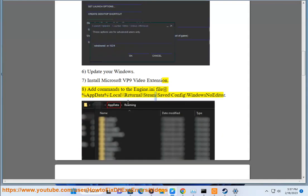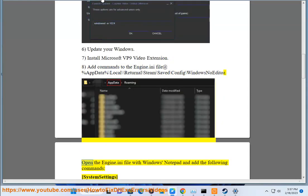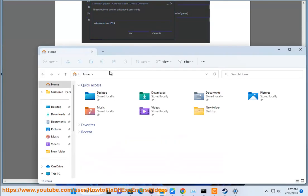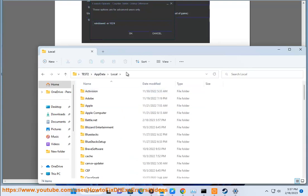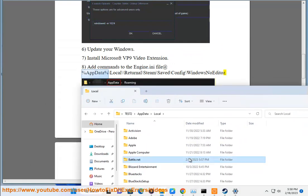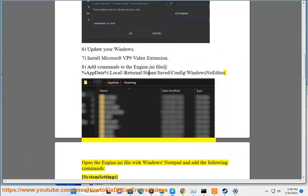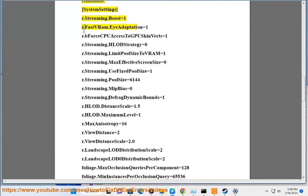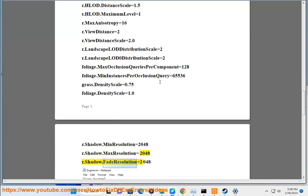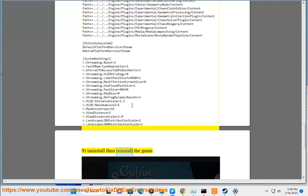Navigate to backslash Returnal backslash Steam backslash Save backslash Config backslash WindowsNoEditor and open the engine.ini file with Windows Notepad. Add the following commands: [SystemSettings] r.Streaming.Boost=1, r.FastVRAM.Adaptation=1, r.D3D12.GPUCopyConverts=1, r.Shadow.FadeResolution=2048. 9. Uninstall then reinstall the game.